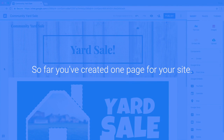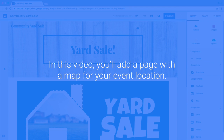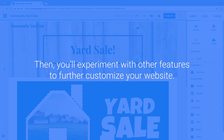So far, you've created one page for your site. This page doesn't provide much more information than your flyer, and it isn't interactive. In this video, you'll add a page with a map for your event location. Then, you'll experiment with other features to further customize your website.